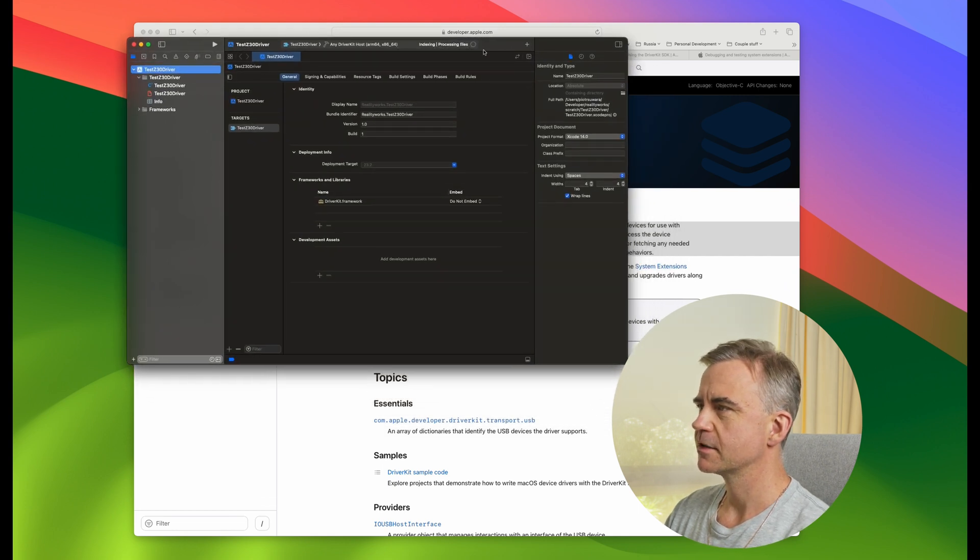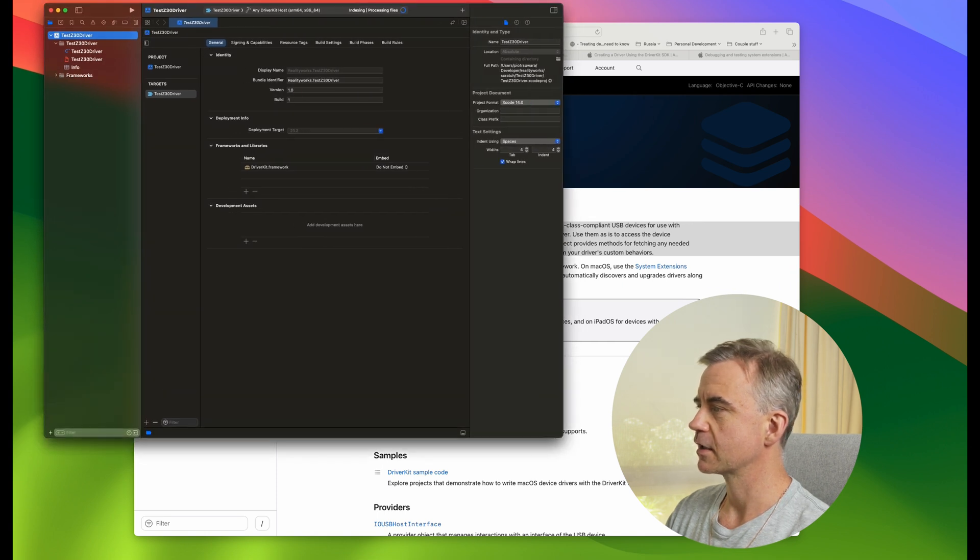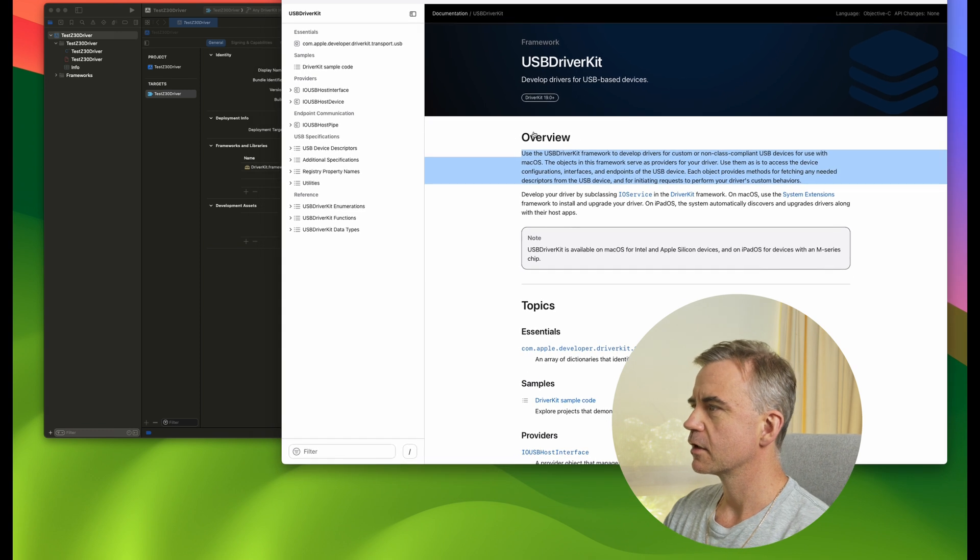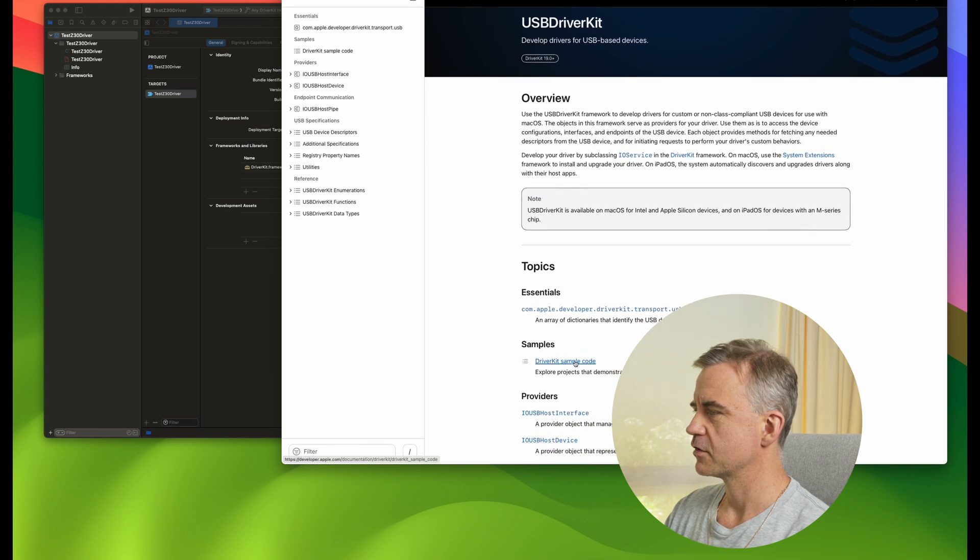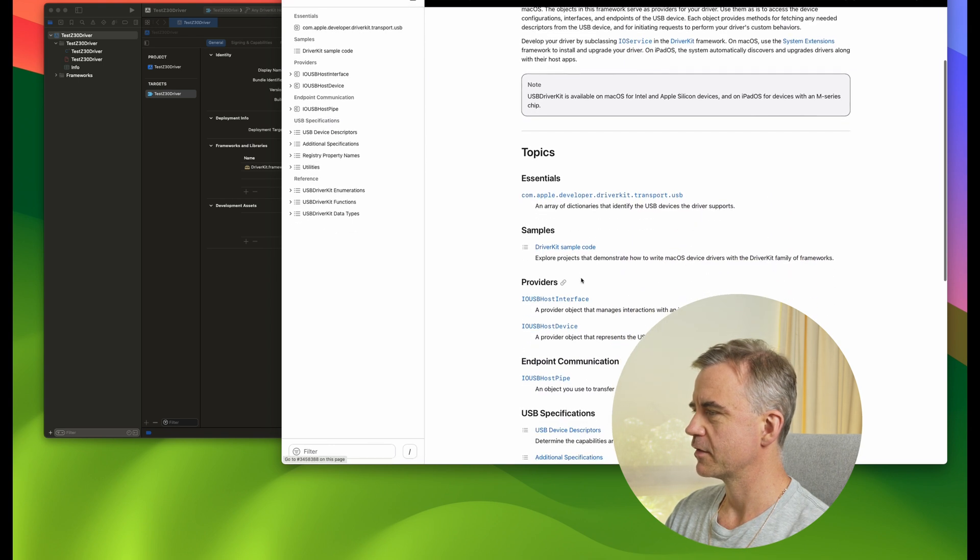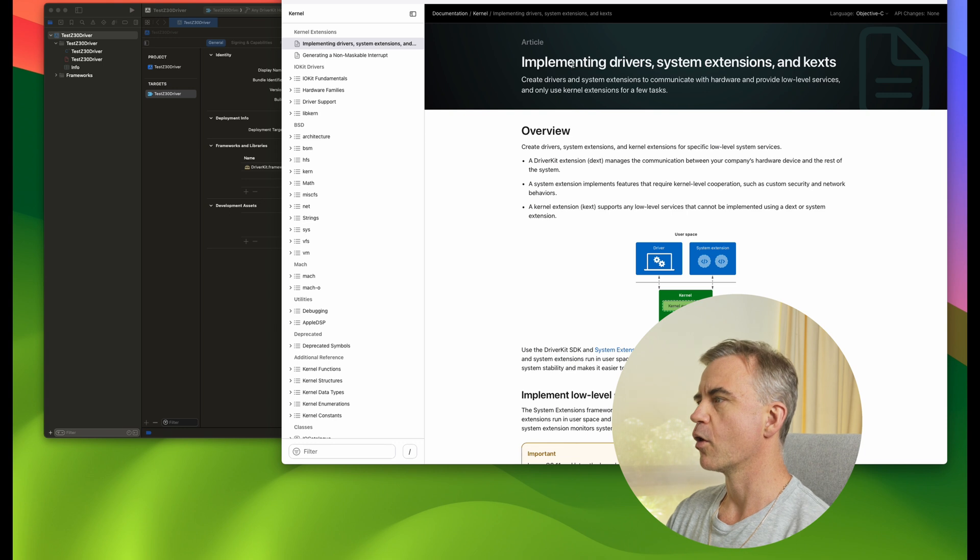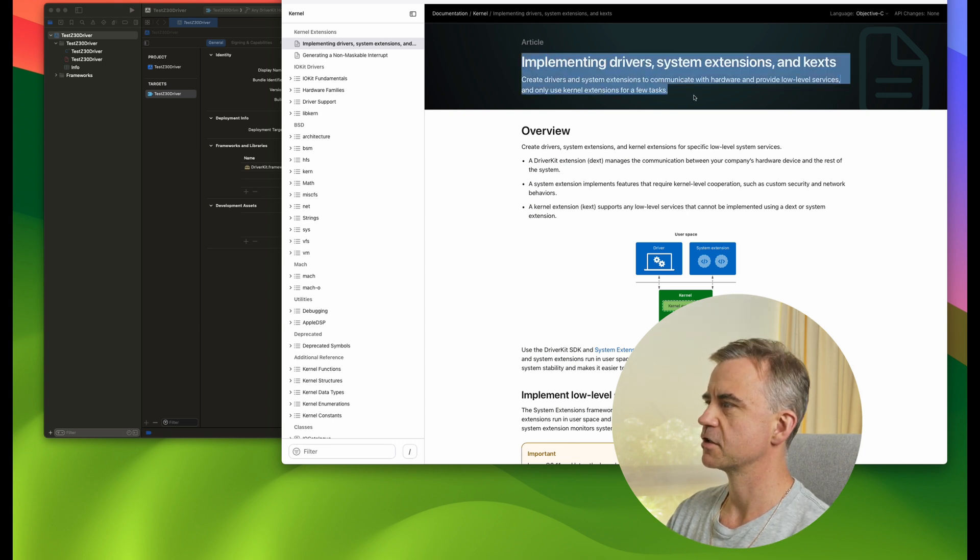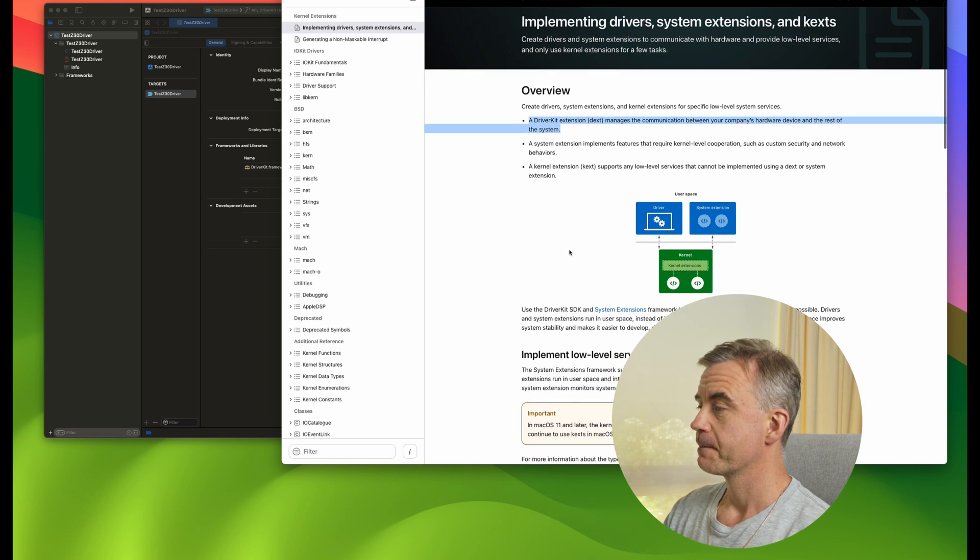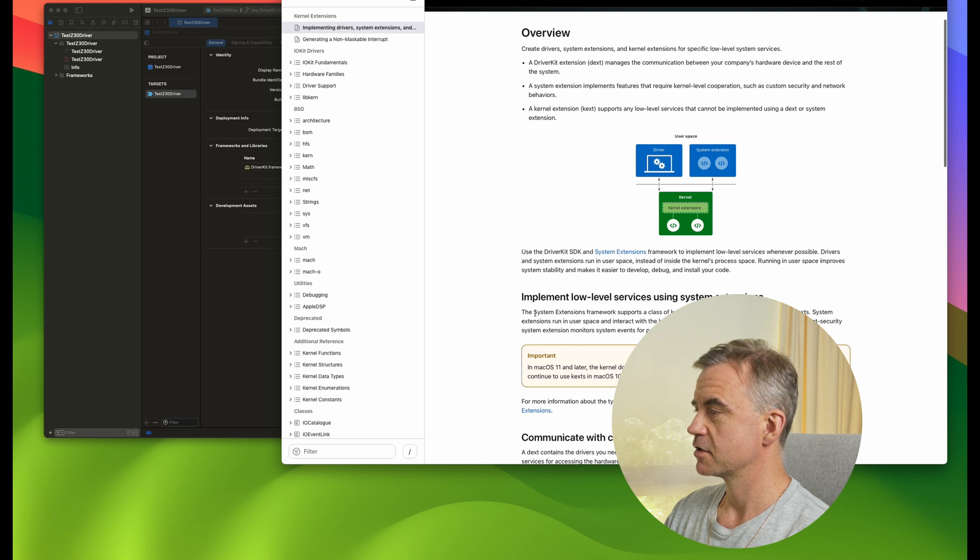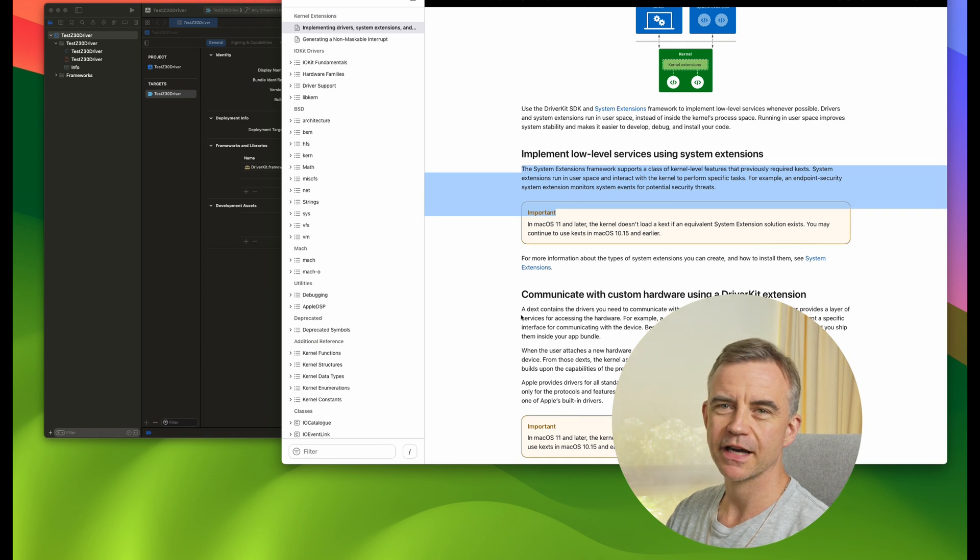I don't know how far we'll get with creating the driver and testing it, but here we go. Test Z30 driver. Let's move this over here a little bit while we explore the documentation again. In this case, we have USB DriverKit Essentials DriverKit sample code, and we have these providers. In the documentation, we also have a walkthrough here. Implementing driver system extensions or kexts. Well, they're dexts now because we're using DriverKit.